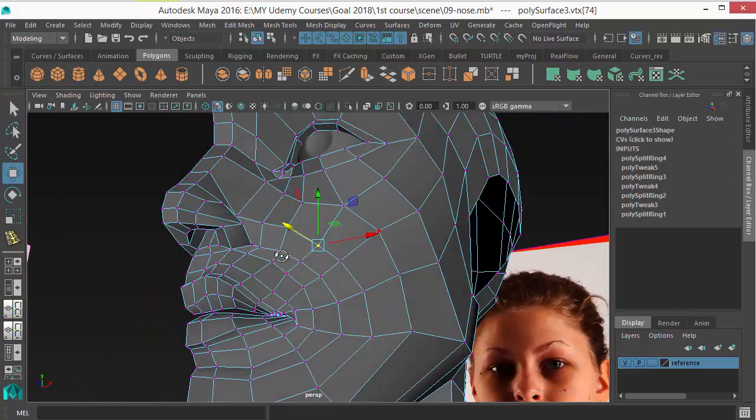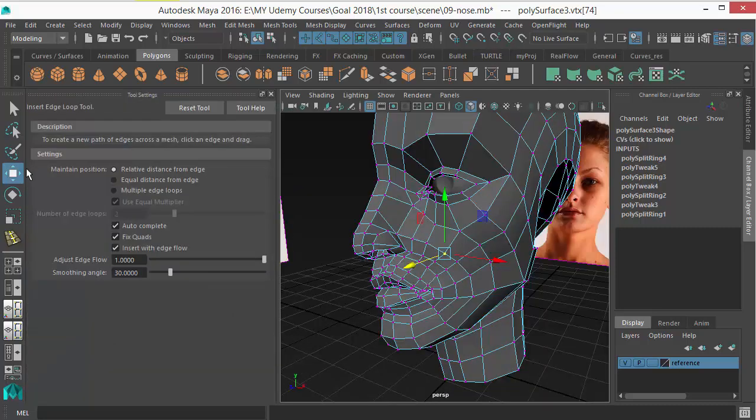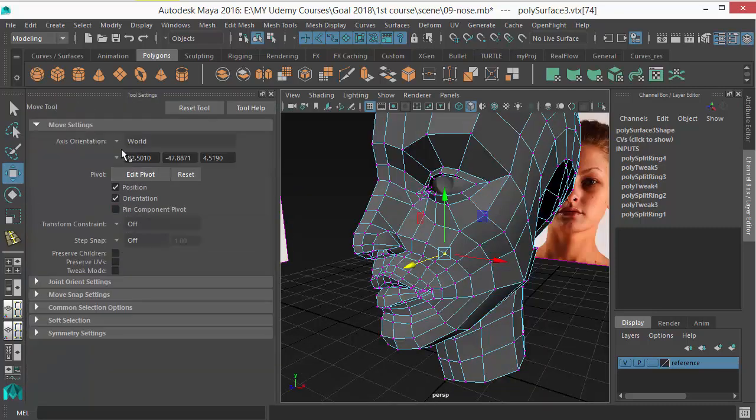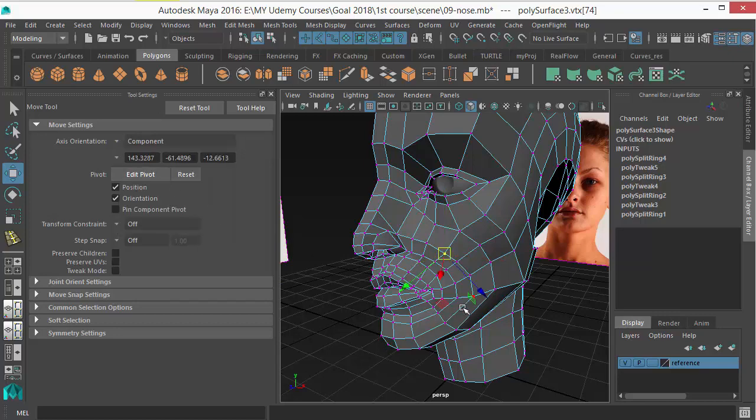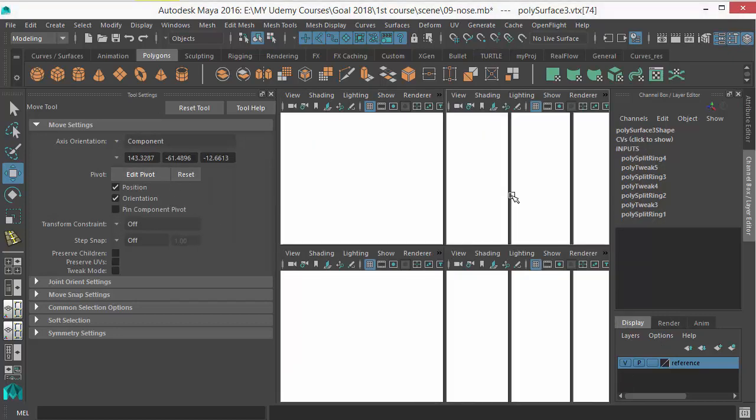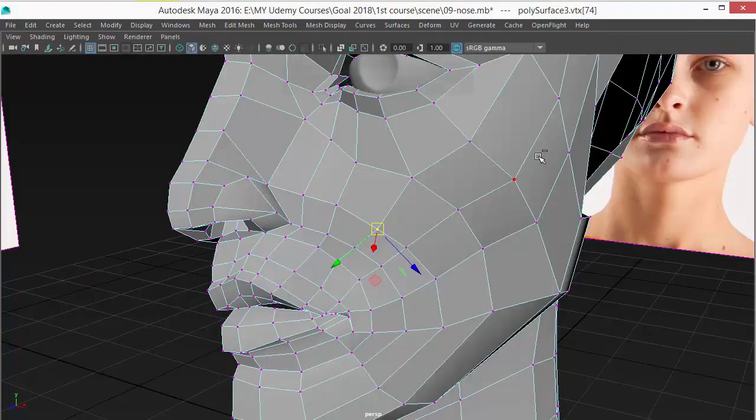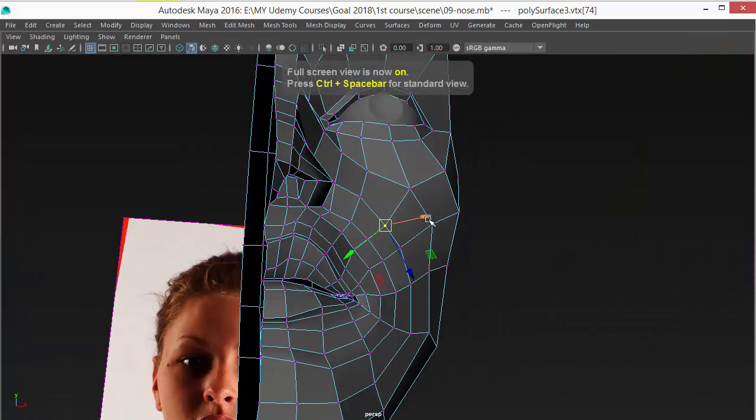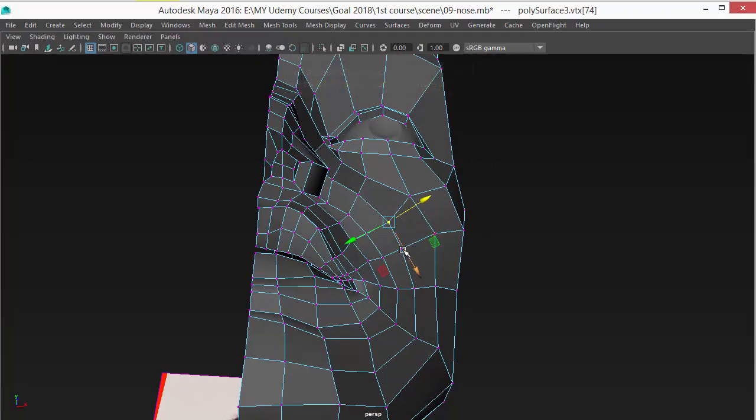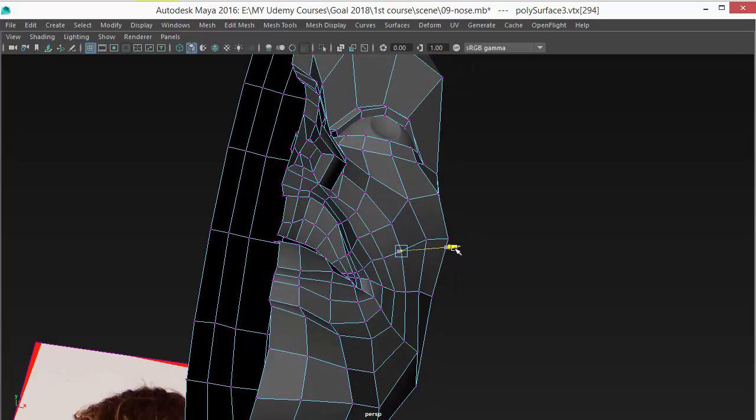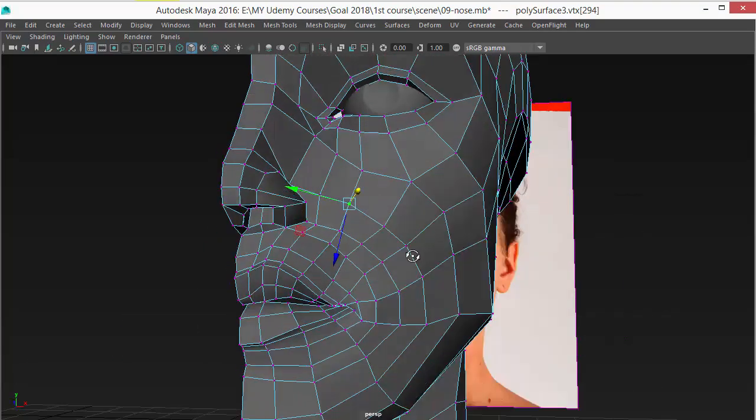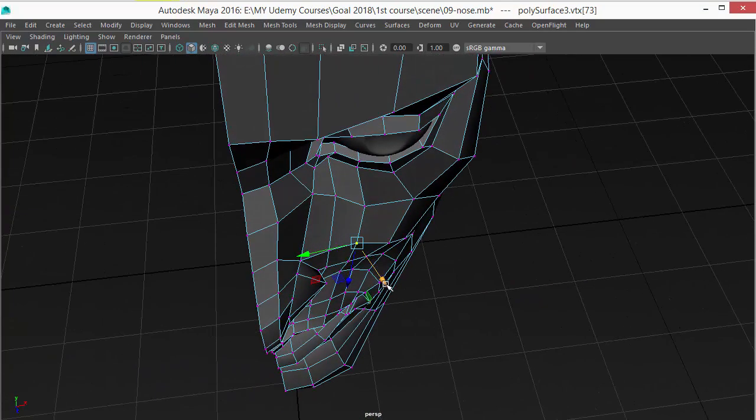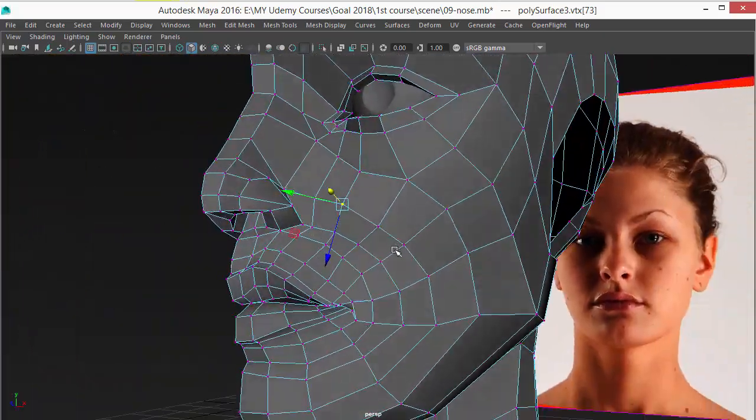So to move a vertex in its normal direction, just double click on the move tool and change this world option to component. This will allow you to move your vertex in normal direction, so it's very useful for organic modeling. You can see I'm moving my vertices in normal direction.